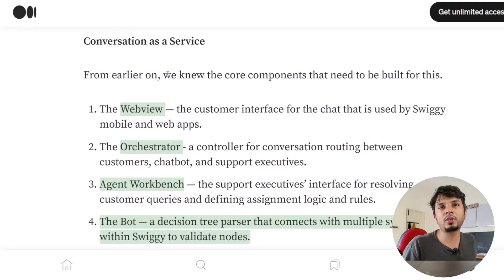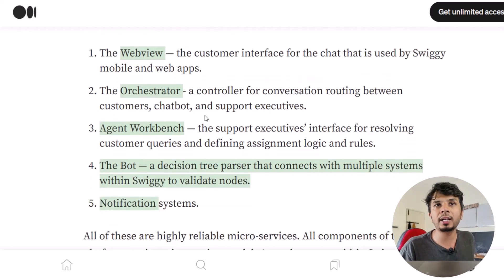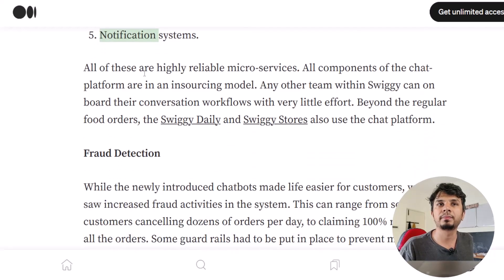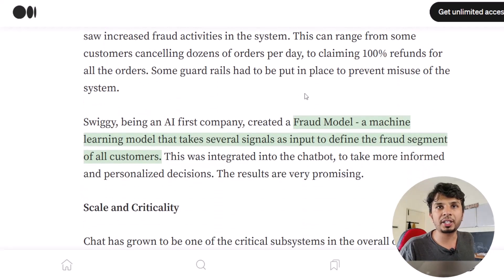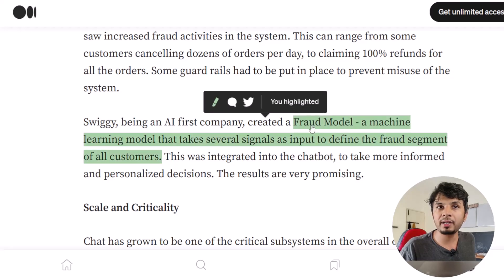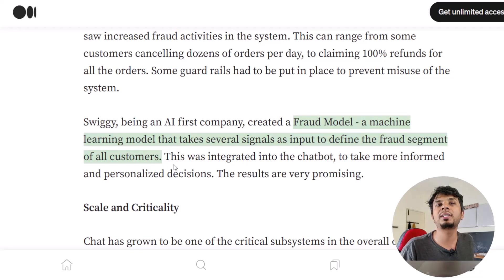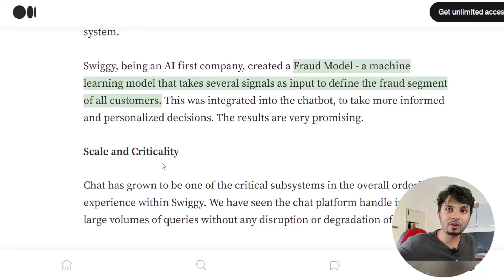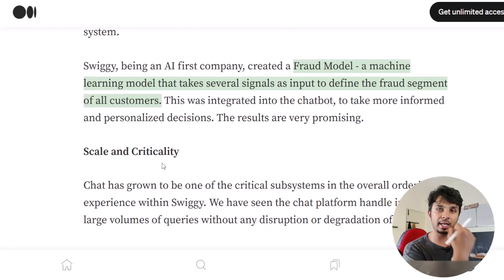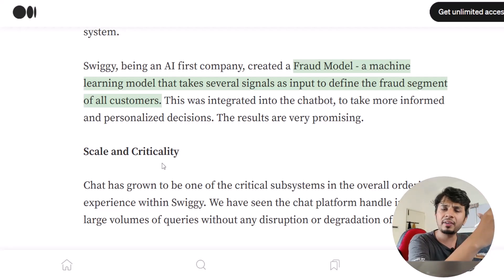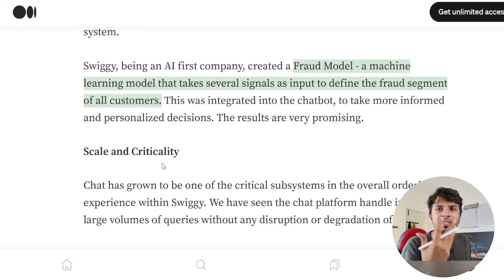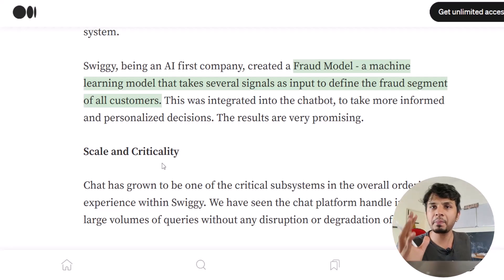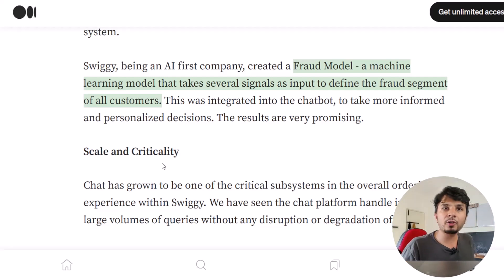All these systems act in sync to power the chatbot. Swiggy's blog identifies the key components as: WebView, orchestrator, agent workbench, bot, and notification system. For fraud detection they use fraud modeling — a machine learning model that takes several signals as input to define the fraud segment of all customers. Historical data and other system signals feed into the fraud processor, which can operate synchronously or asynchronously depending on scale.